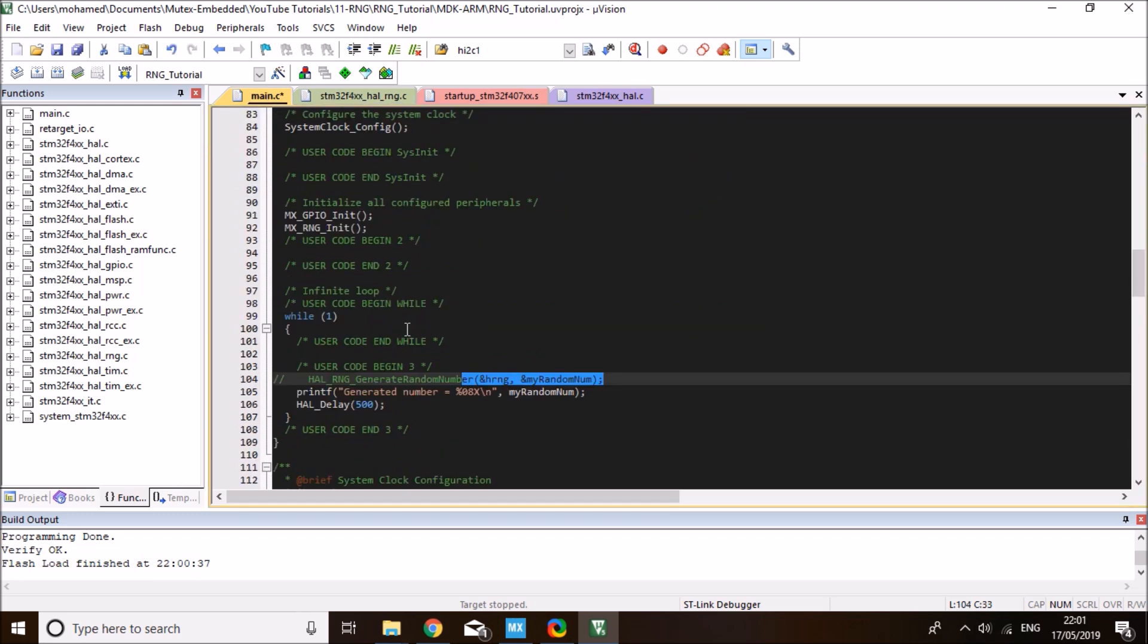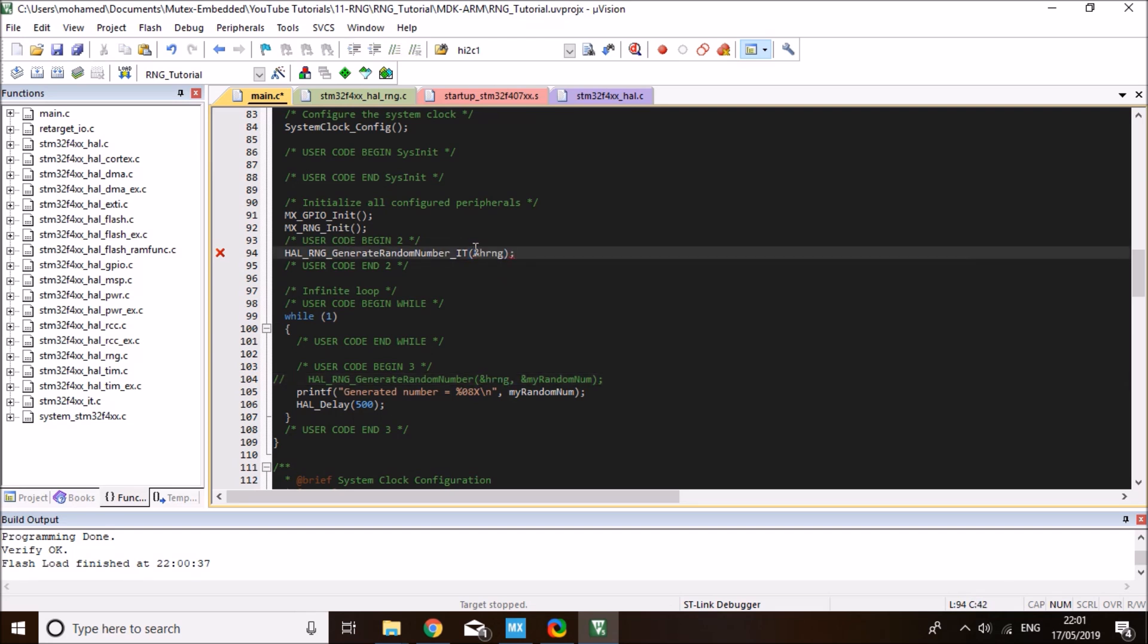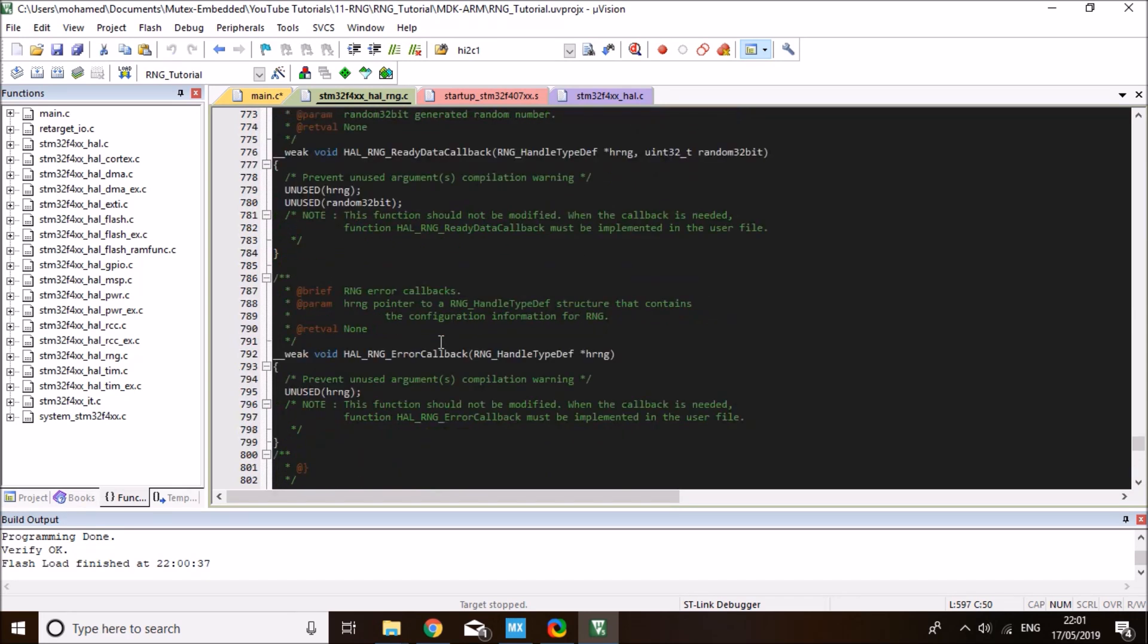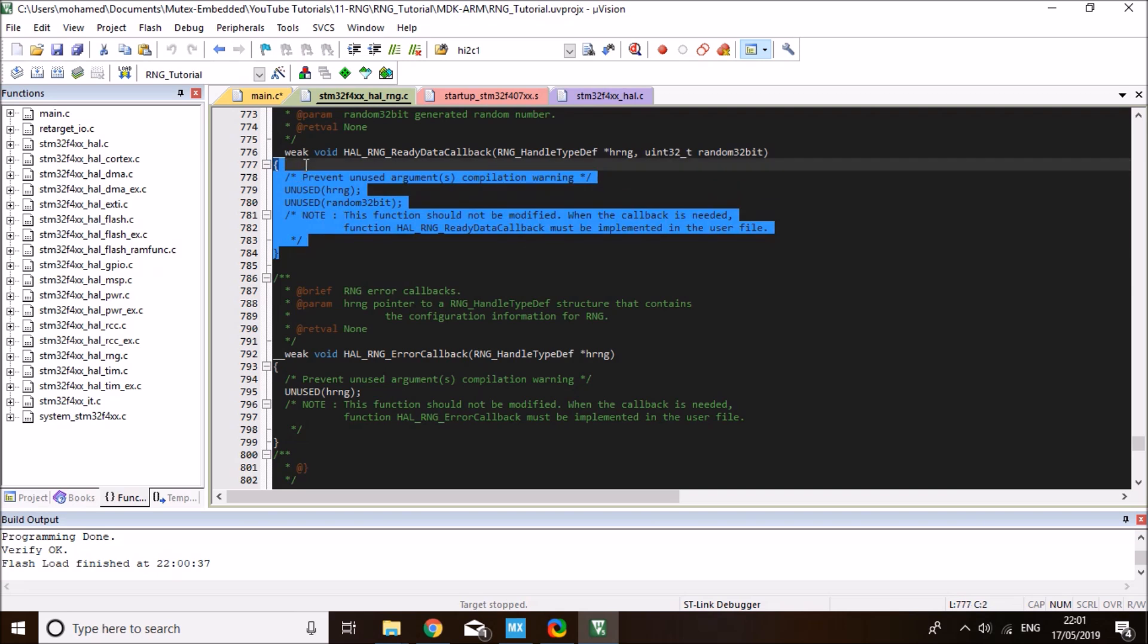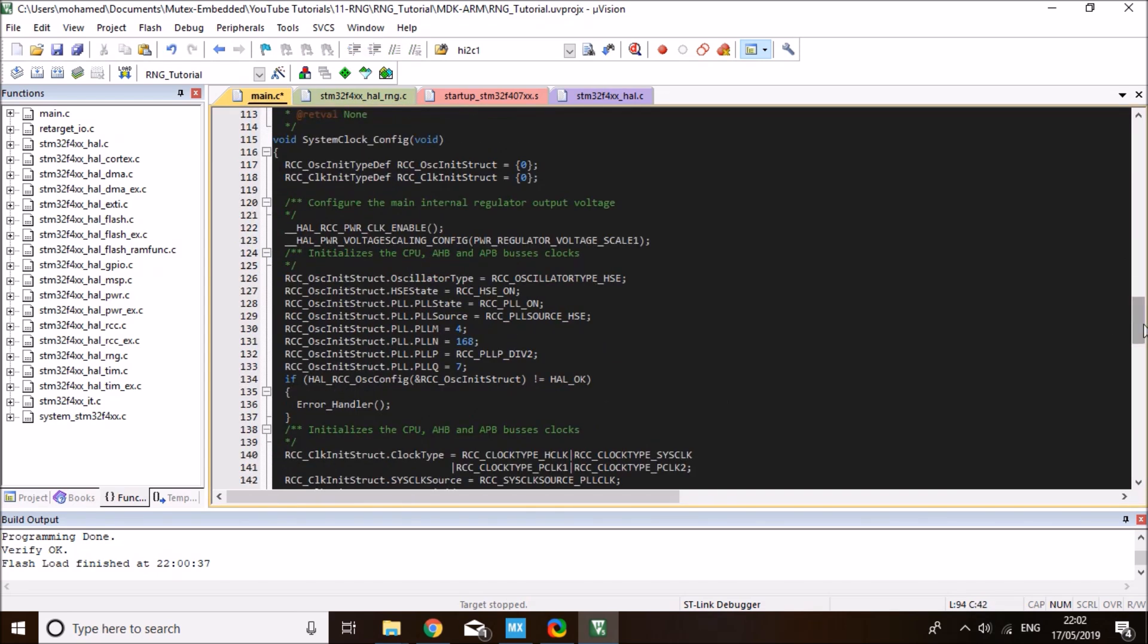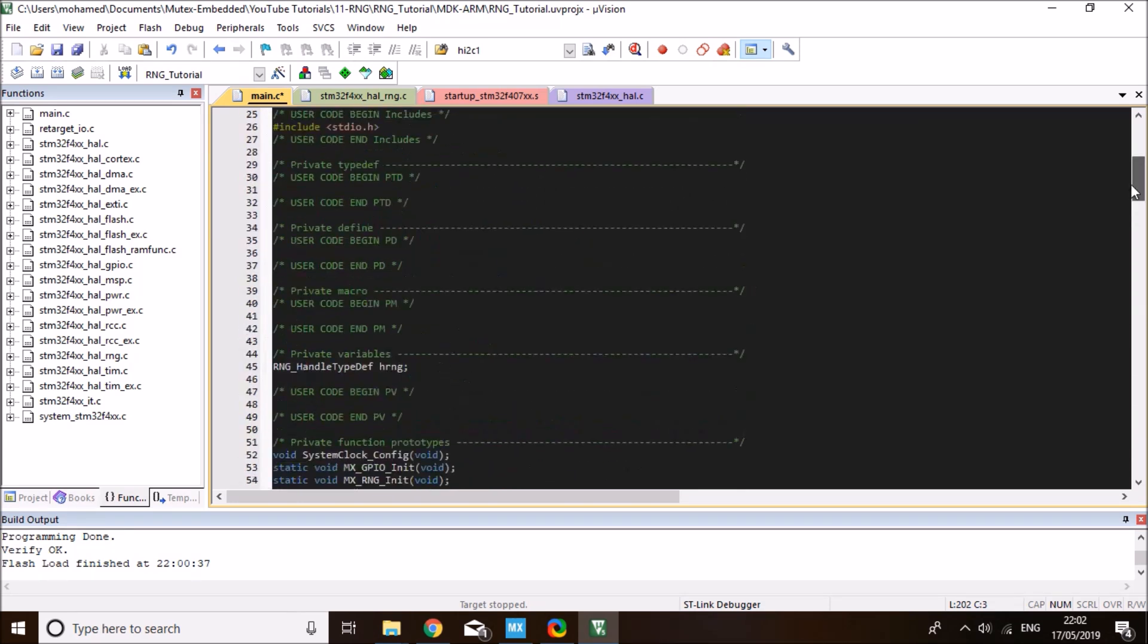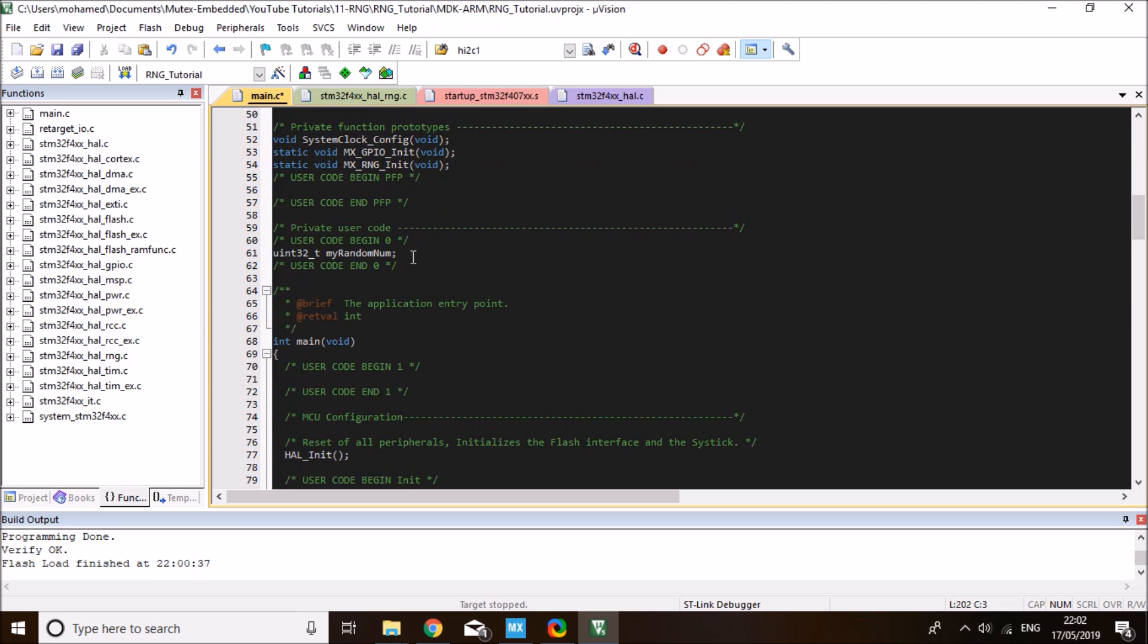We'll first call it in begin number two to start the interrupt, to start generating the random number as the first time. It takes just the random number handle. Once the random number is generated and ready to be read, this will trigger a callback. This callback, you'll find it towards the bottom of this library file. It's called Data Ready or Ready Data Callback. I need to copy this without the weak object into my main so that I can read the variable in there. What I'll do is set a flag and then keep waiting for that in my main. Ideally, you would use this with an operating system and have a notify or a queue that will trigger you whenever the random number is ready. But that's beyond the scope of this video.